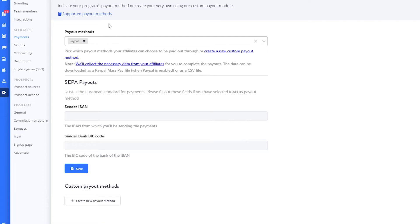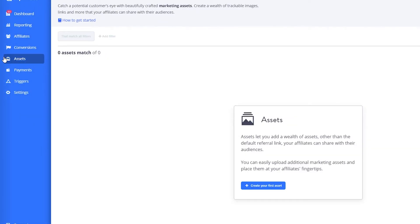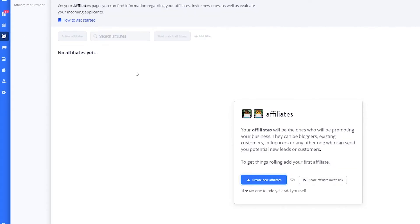You can choose payment settings and payment methods — any payment methods you have will show up here. On the left side you also have groups, onboarding, dashboards, prospect sources, and much more. That is basically what Tap Affiliate does, and now you know all the basics to get started right away.